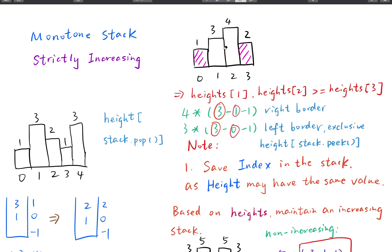So at first the stack contains indices 0, 1, 2, with heights 1, 3, 4, since they are increasing. When we try to append index 3 to the stack, it doesn't maintain an increasing stack, so we need to pop some elements. We pop the index with height 4 and need to calculate its area.